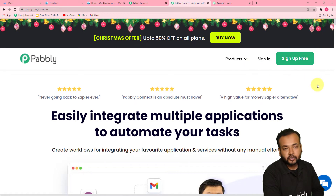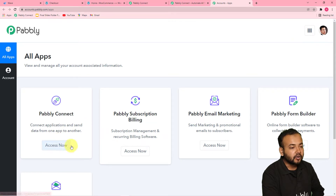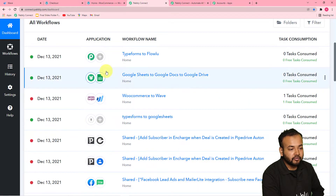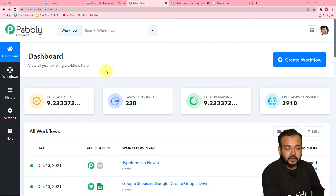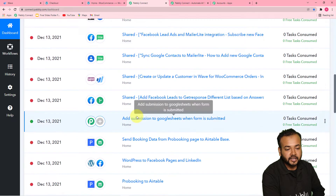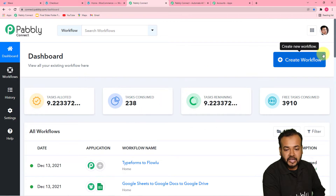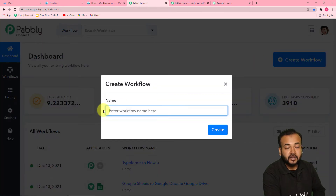After setting up your account, you can sign in and you will reach the all apps section of Pabbly. From here, you have to come to this Pabbly Connect panel and click on access now. That will bring you to the dashboard of Pabbly Connect. This is the place where you start working, and you can create this automation by creating a workflow here. To create a workflow, you just have to click on this create workflow button and give any suitable name to the workflow.